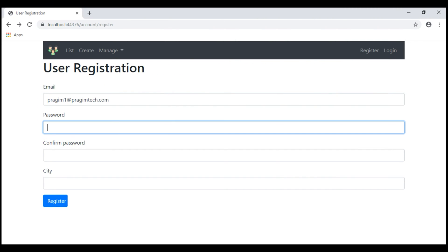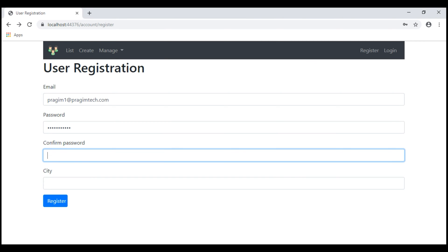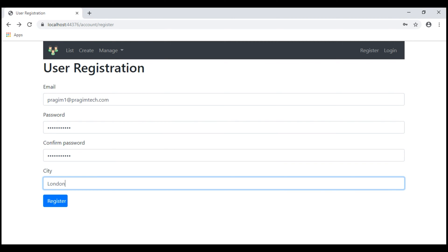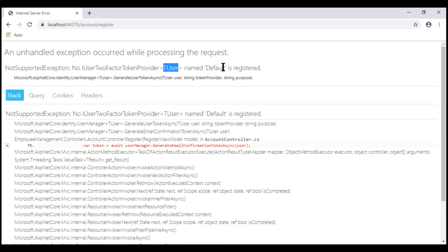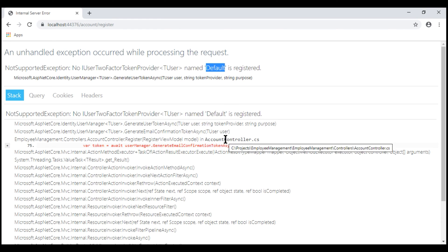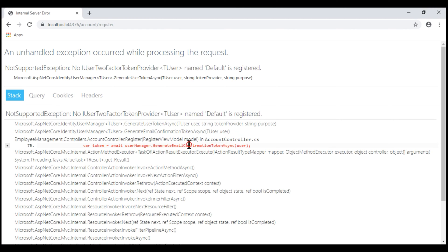Let's register a new user with the email prajim1@prajimtech.com. Notice we have a runtime exception: 'No IUserTwoFactorTokenProvider of the user named default is registered.' This is being thrown from our account controller where we are calling generate email confirmation token async. Basically, it is complaining that it cannot find any token provider that can actually generate a token.